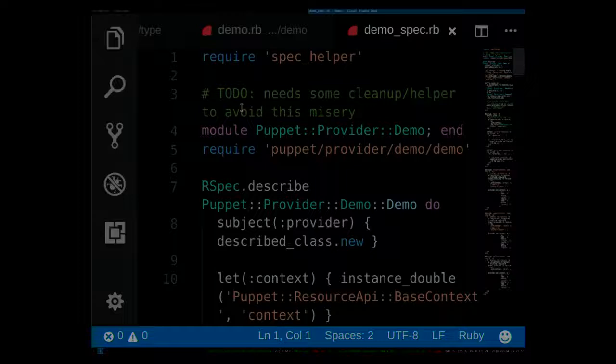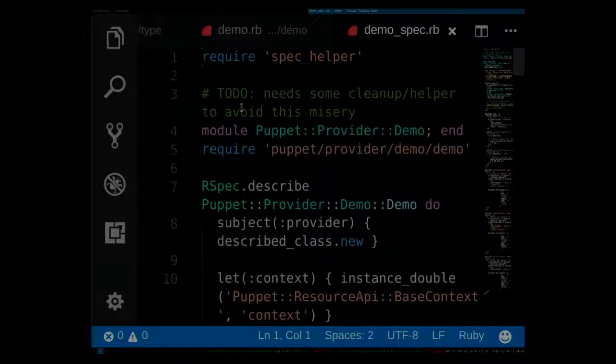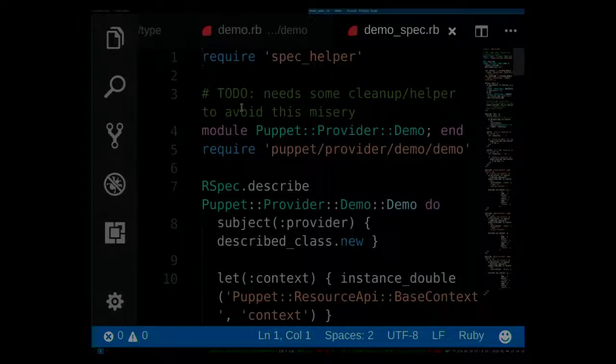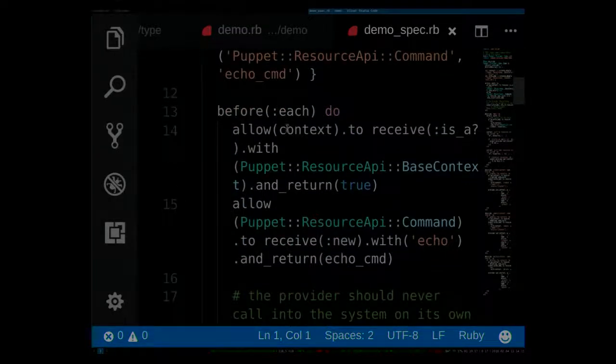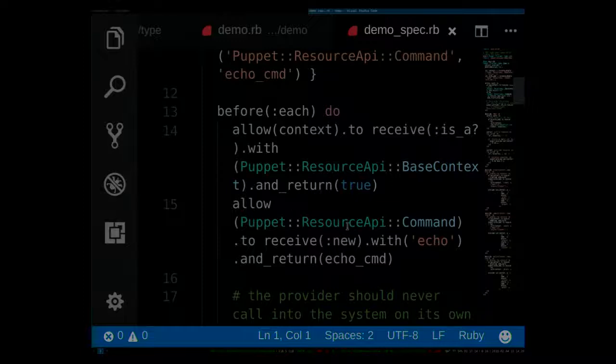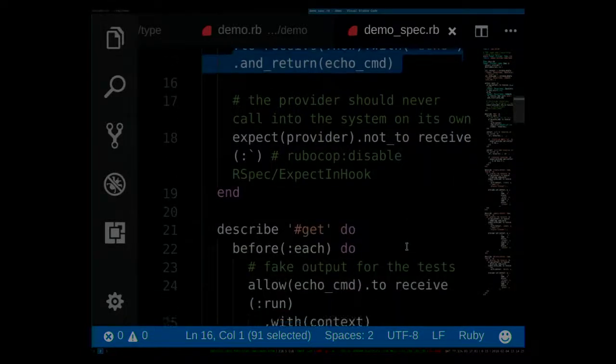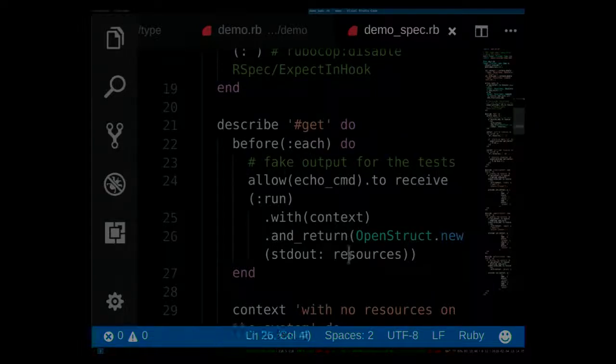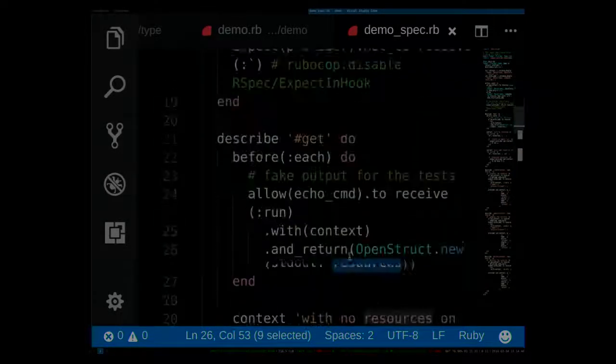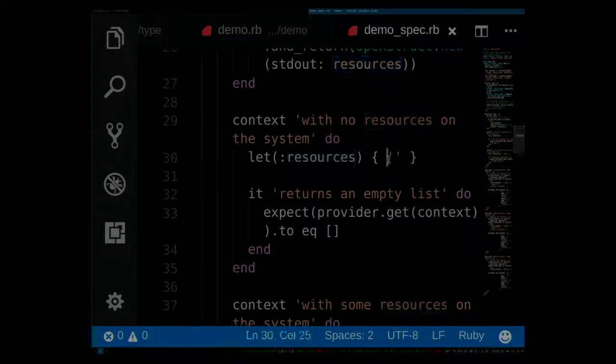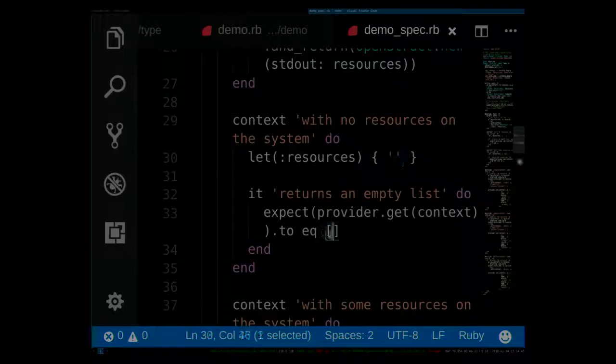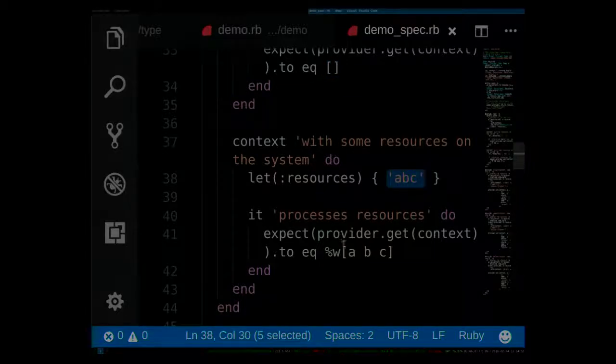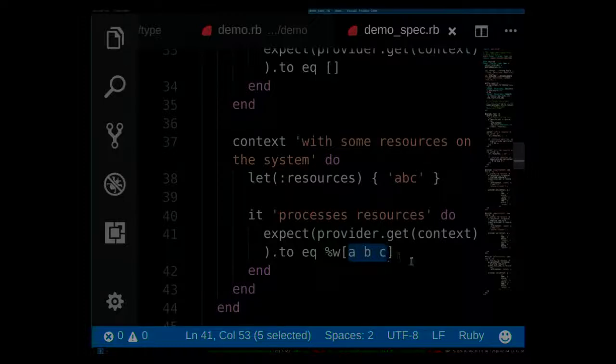For the resource API, you only have to test that if the get method is called with a context, it calls to, say, an external command. And if that external command returns a specific standard out, you can provide that in your test like here. I have the command creates an echo command here that was used in the example. And then the test asserts the command should receive run and return a standard out with some resources. And for example, if the return of that command then is empty, get is expected to return empty. And if the command returns some output, the provider is expected to return those resources.